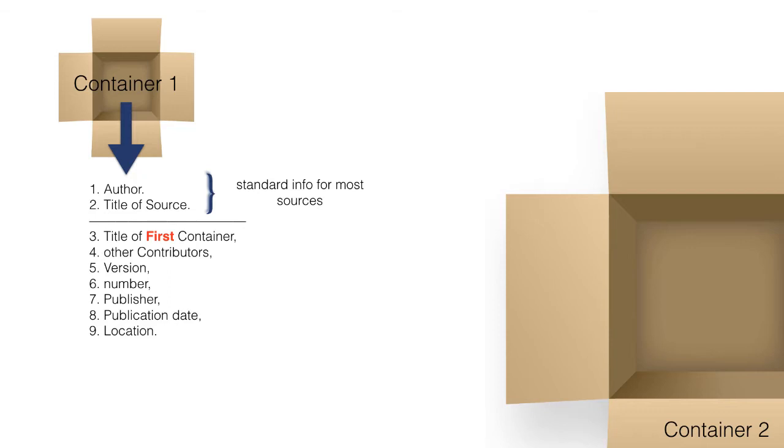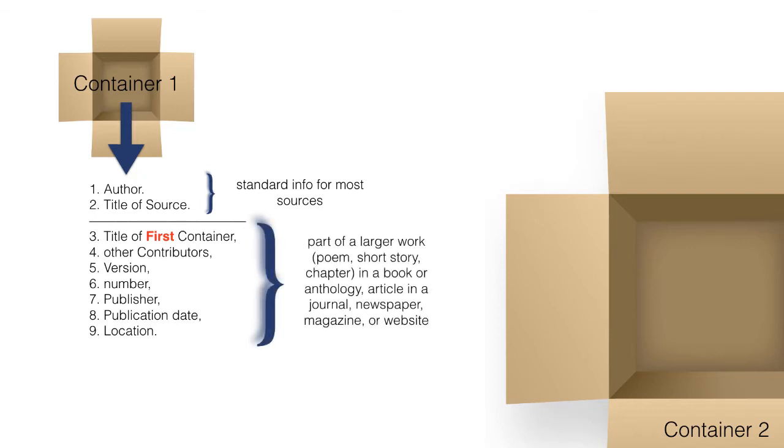When the source being documented forms a part of a larger work, the larger work can be thought of as a container that holds the source, such as a poem, short story, or chapter in a book or anthology, an article in a journal, newspaper, or magazine, or even postings or articles on a website.